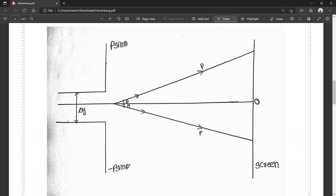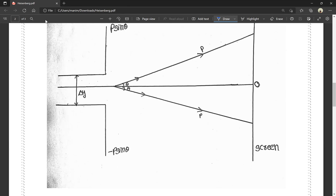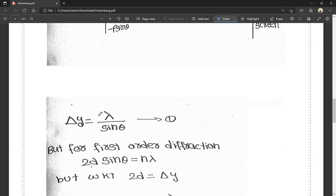The momentum components are p sin theta and minus p sin theta. We take the x-axis and y-axis. Above the origin, values are positive; below the origin, values are negative. That is why we have taken plus p sin theta and minus p sin theta. Delta y is equal to lambda divided by sin theta — consider this as Equation 1. Delta y is the width of the slit.